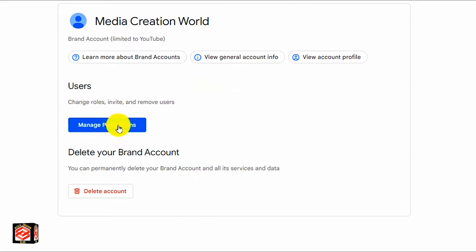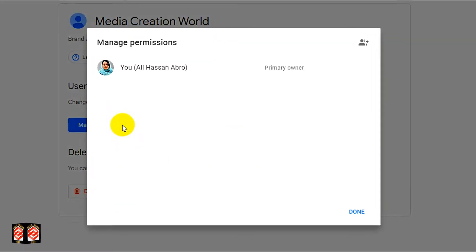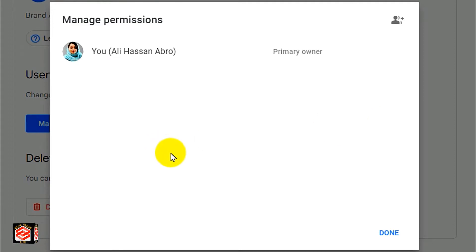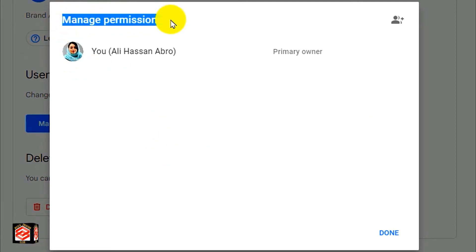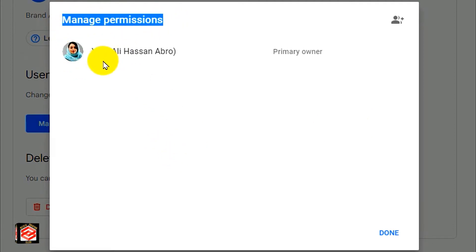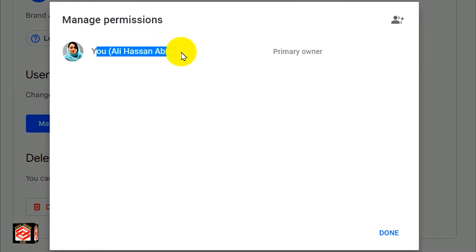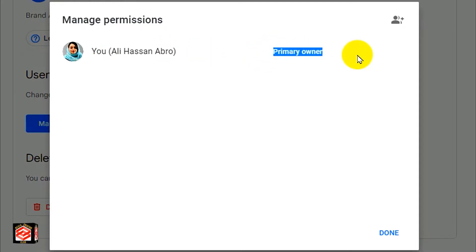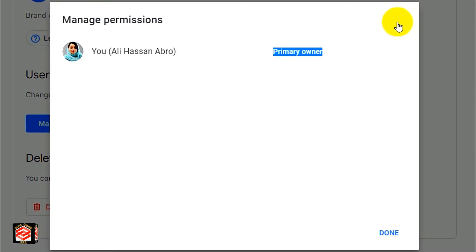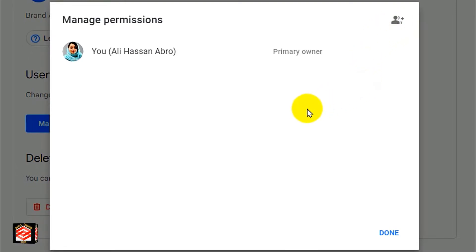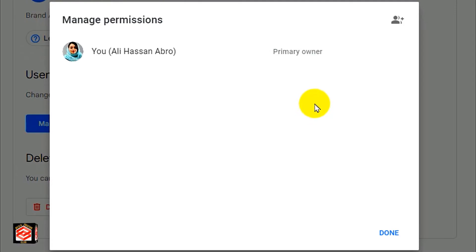Now click again on Manage Permissions. You can see here the Manage Permissions panel. You can see the original owner of this channel — the Primary Owner. You can also see the Add Role plus icon here.